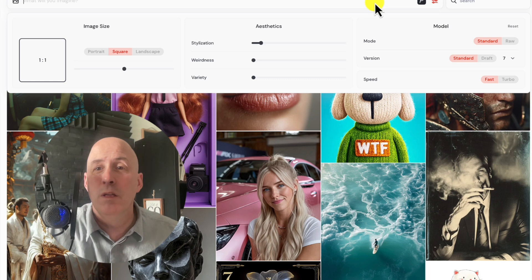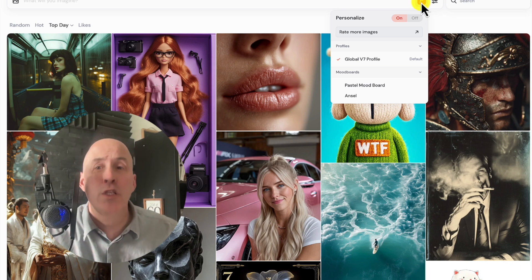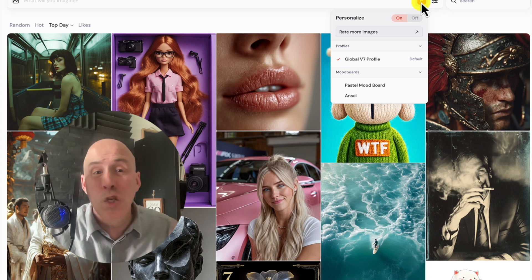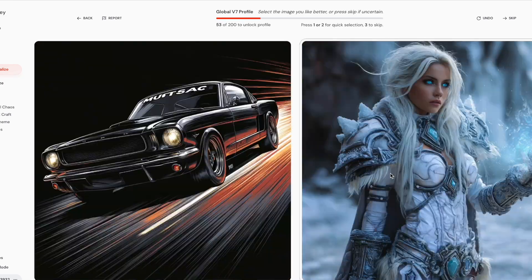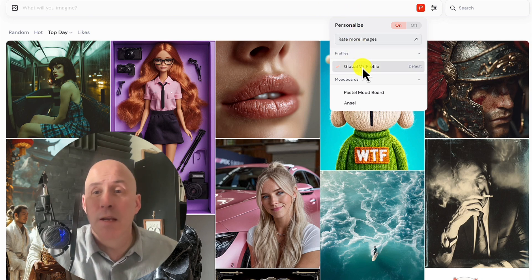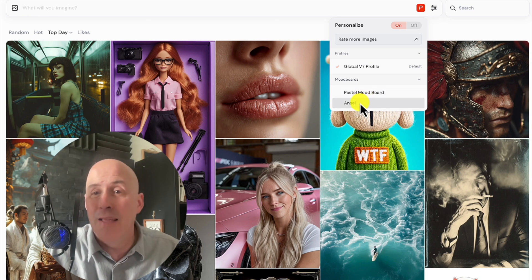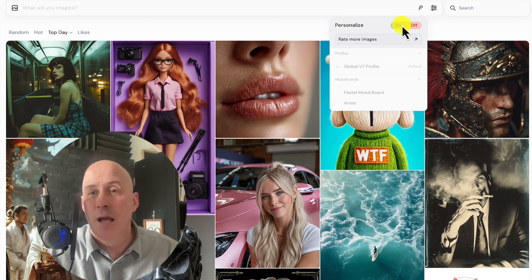To get there, you need to personalize it by clicking this button, where you'll need to rate 200 images so MidJourney knows, based on their algorithm, the types of images and results that you prefer. Here is my global V7 profile, but I also have a couple other mood boards — a pastel mood board and an Ansel mood board. They're easily accessible right here. You can turn off personalization very easily just by clicking this button. I think I'll leave it on.